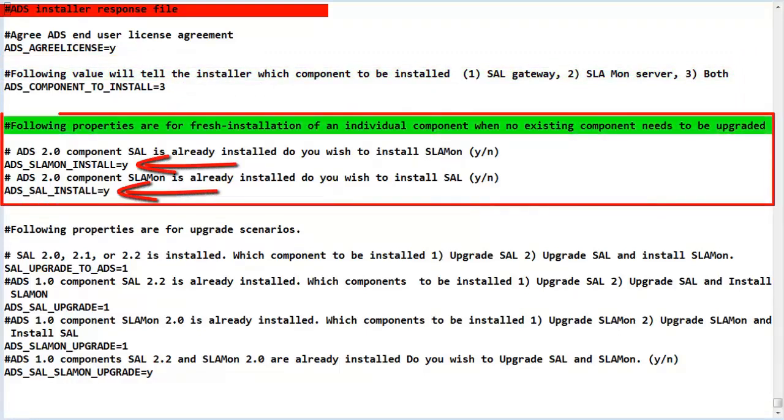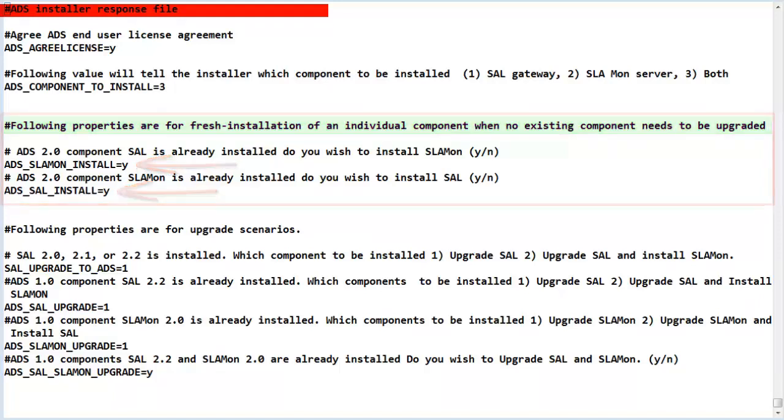If the installer has determined that an ADS 2.0 component is currently installed, the highlighted section is used to add the other component. Be sure the values are set appropriately.